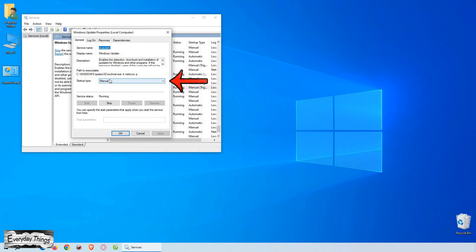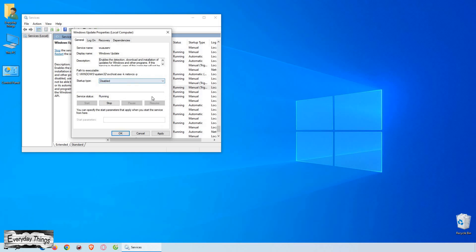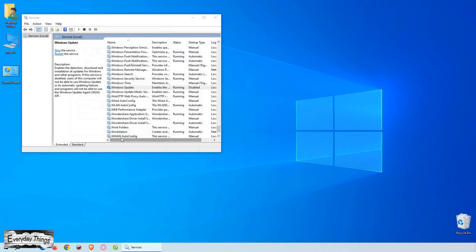In the Properties window, under Startup Type, select Disabled from the drop-down menu. Click Apply and then OK to save the changes.